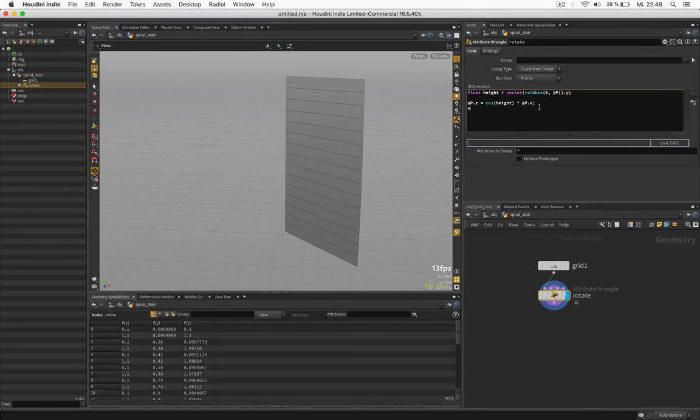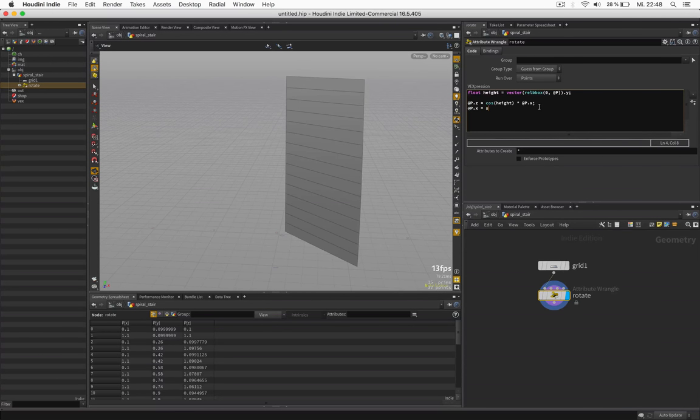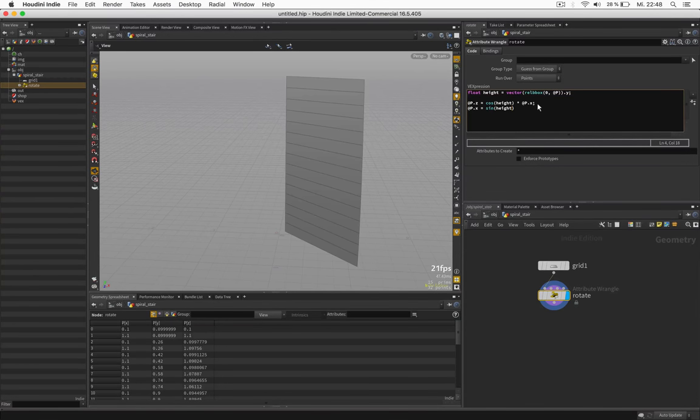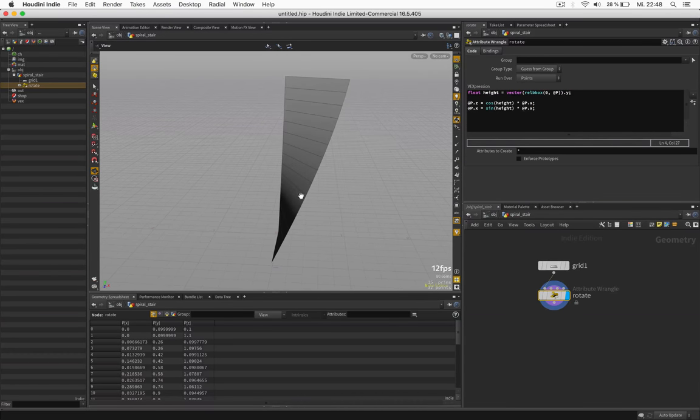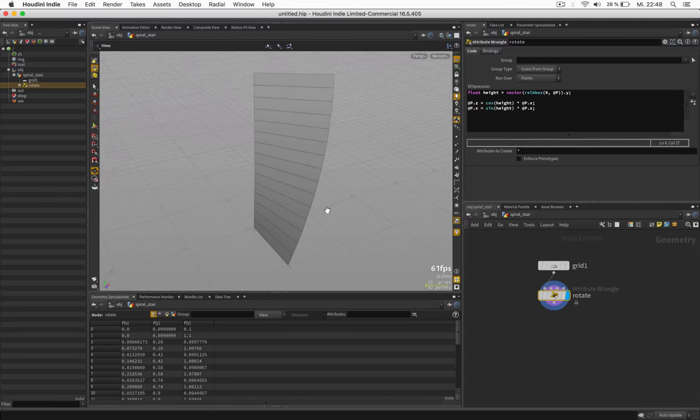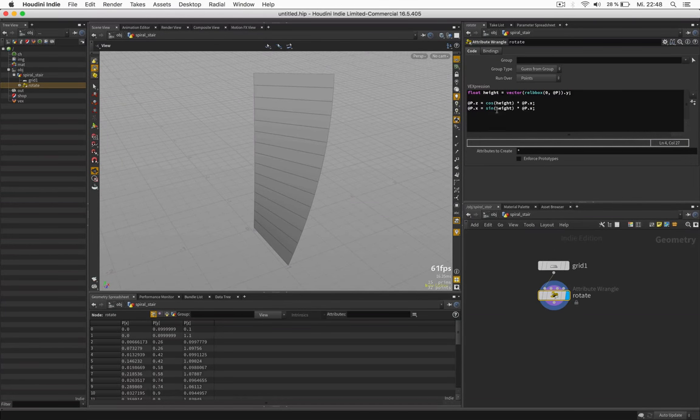Additionally we should define @px which will be turned into sine of height multiplied by @px. @px is just the distance to the center in our case.